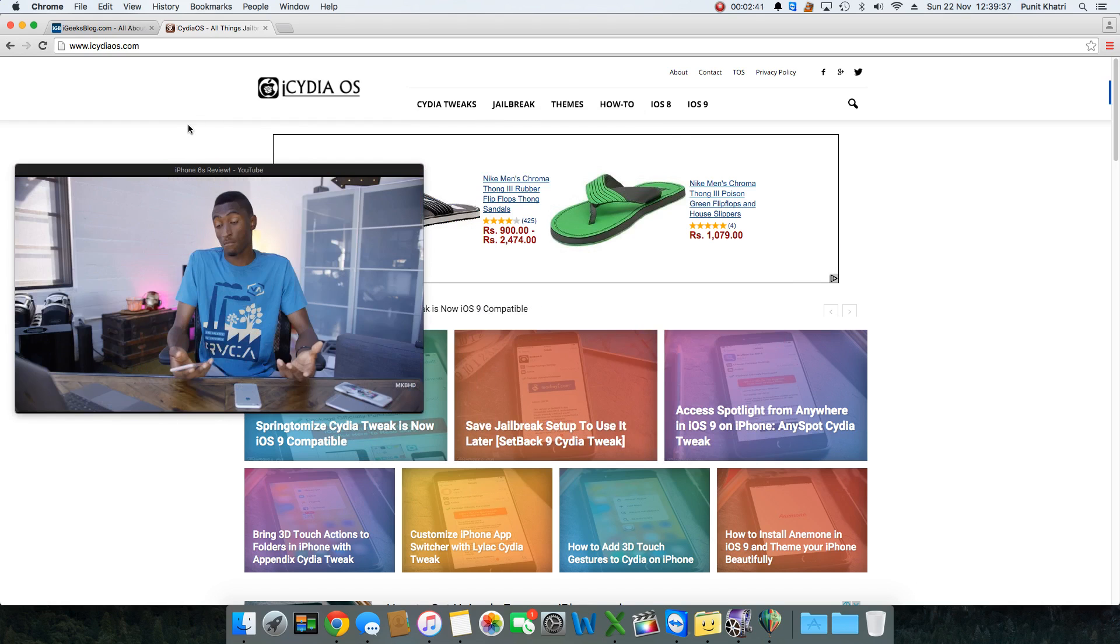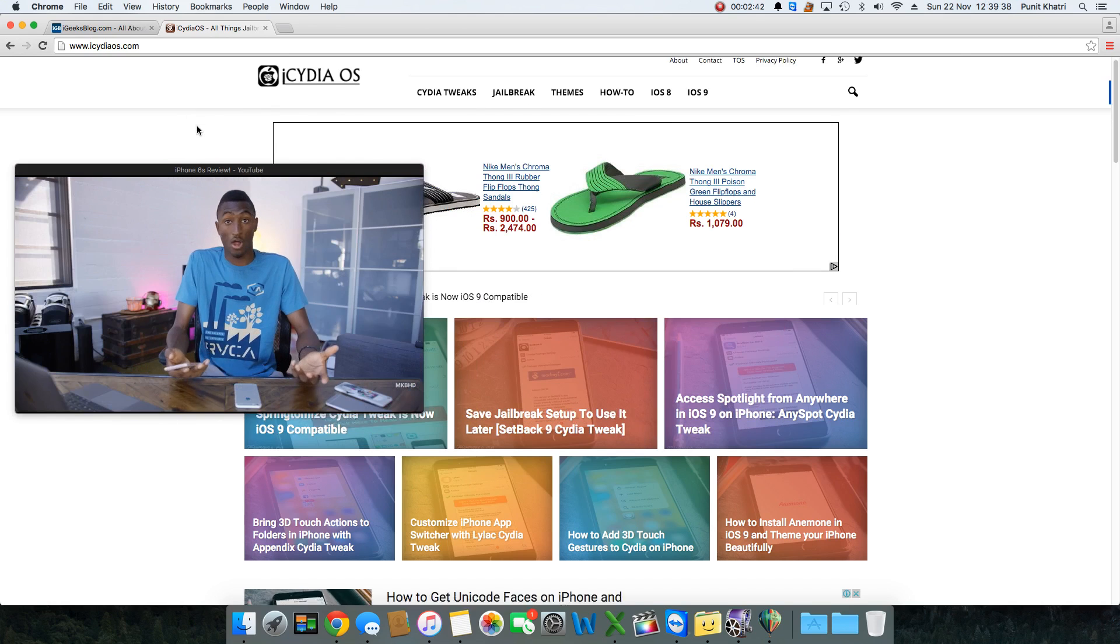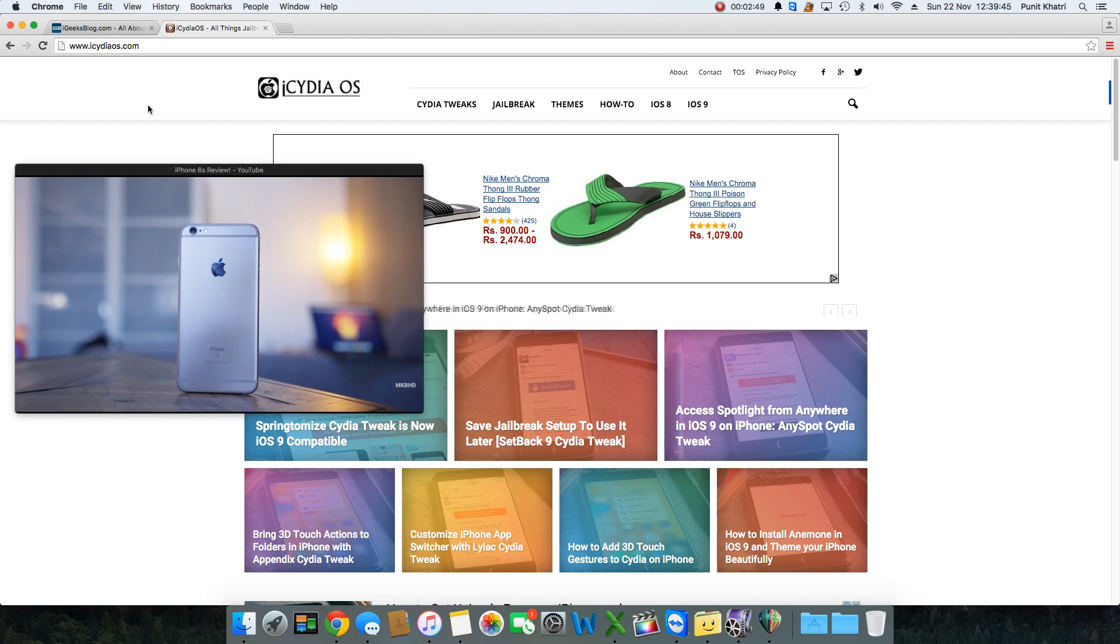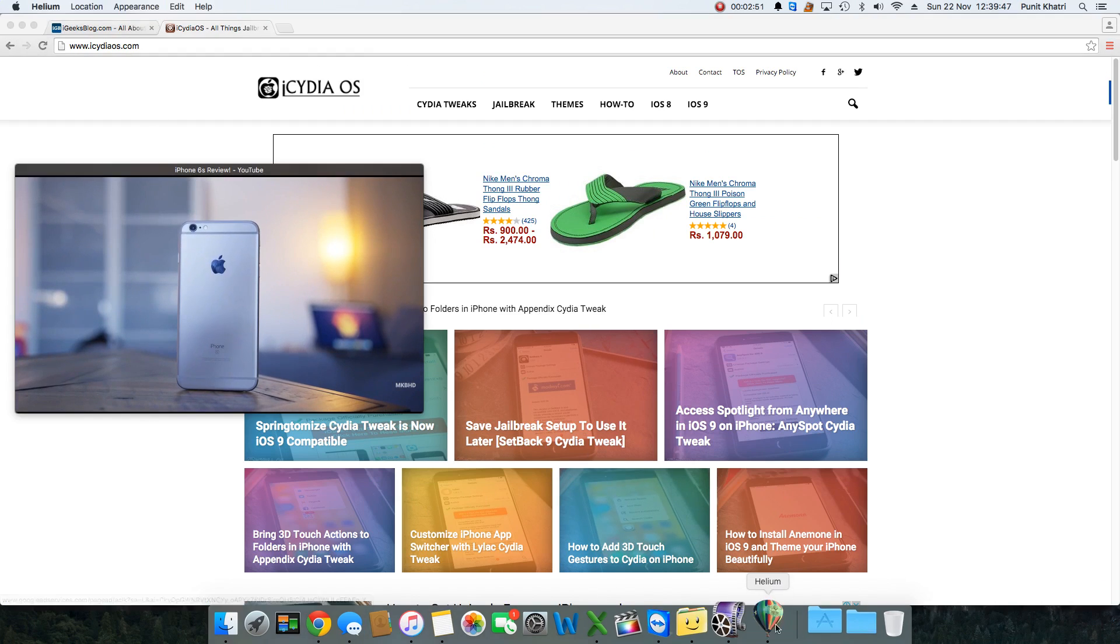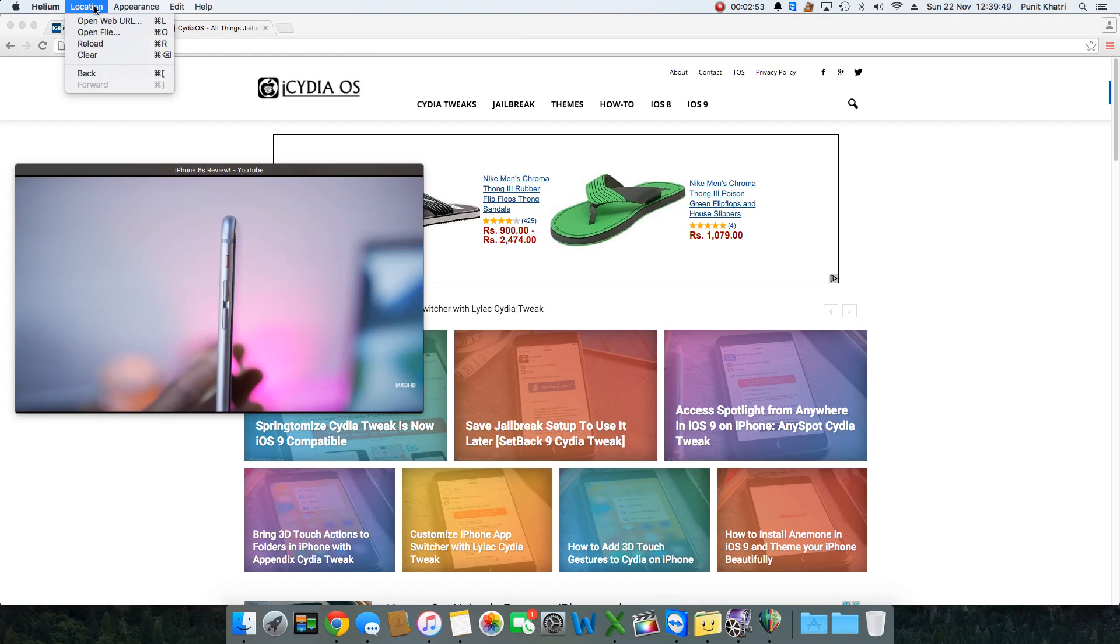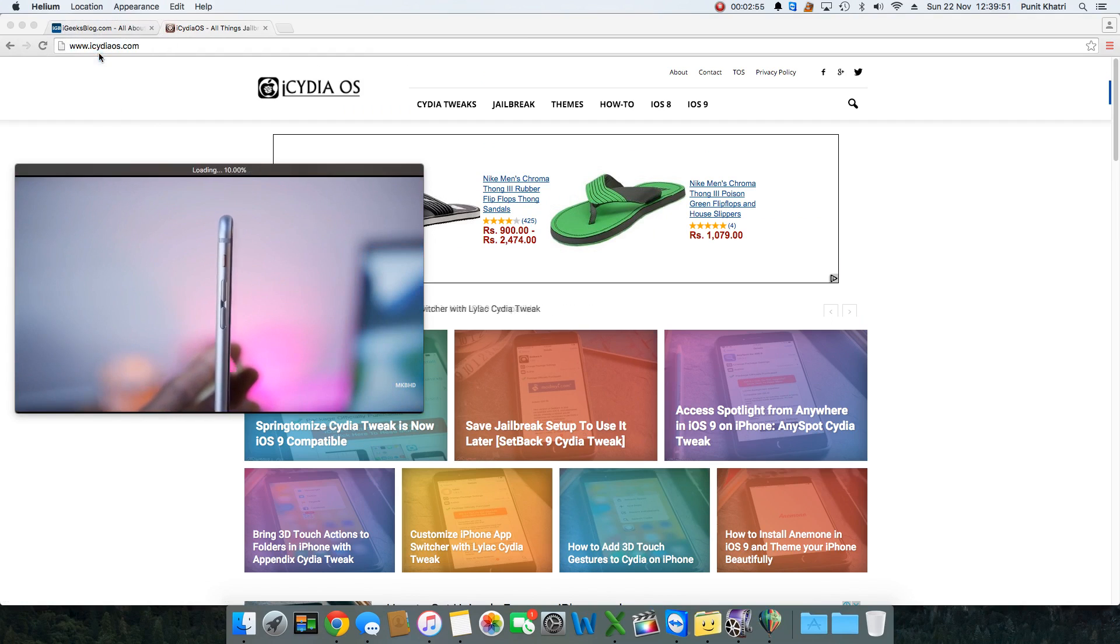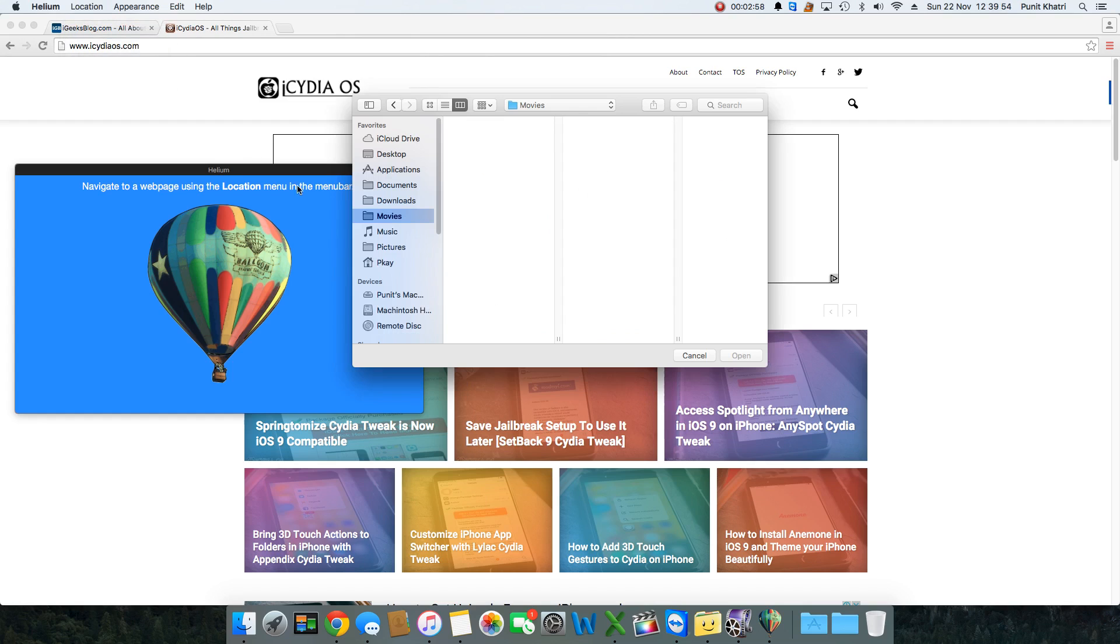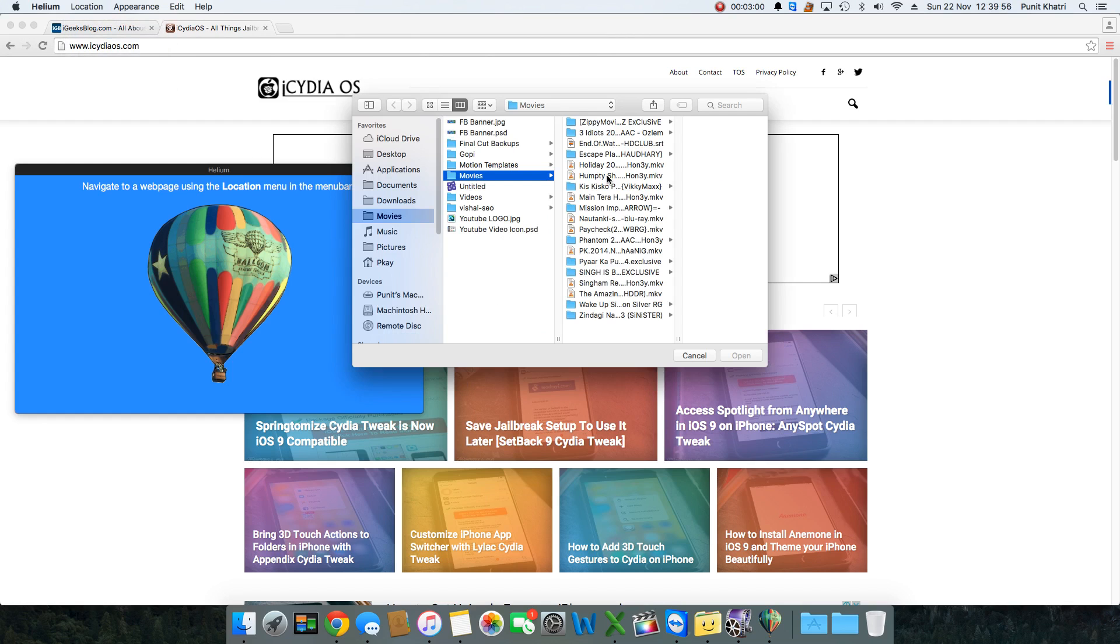Helium also helps you open files present on your computer. You see, hit Location and Open a File. I can select any file I want to watch right there.